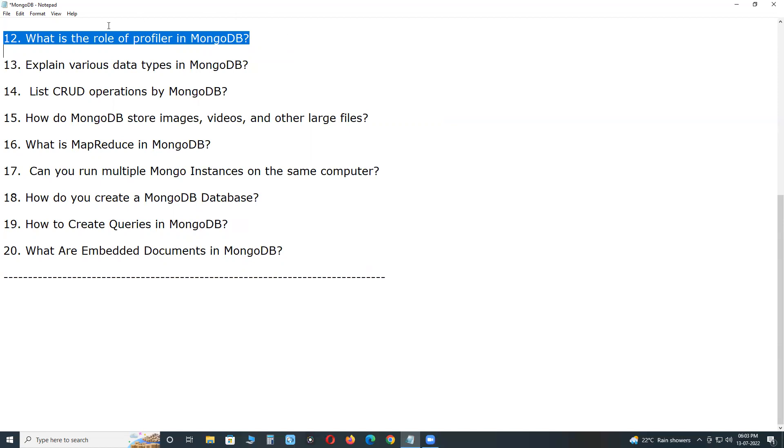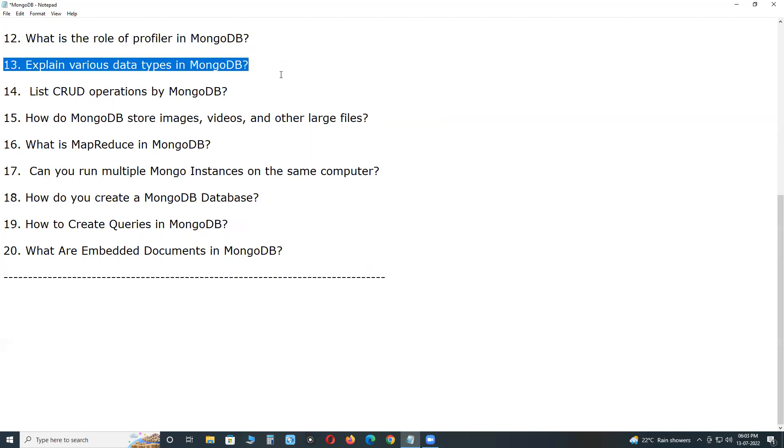Explain various data types in MongoDB. The data type used in MongoDB: String - UTF-8 compliant string values can be stored in the MongoDB database. Integer - Saves numerical values of 32 or 64-bit based on the server. Double - Floating point values.